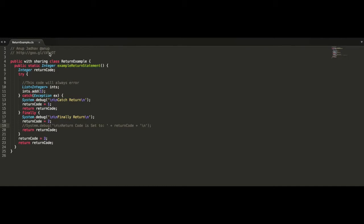So first of all, thank you Anup for sending me across that information. And what I've done is I've taken an example that's similar to Anup's code here, and what we're doing is we're going to return an integer value of the return code. We've got a try-catch-finally block, and all we're doing in the try block is throwing an exception, causing the system to error.